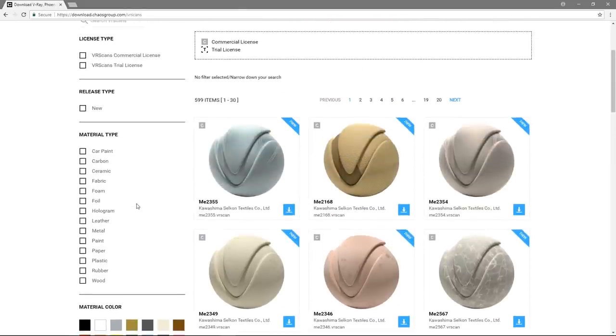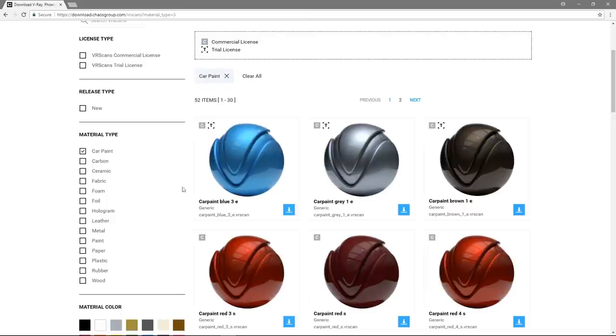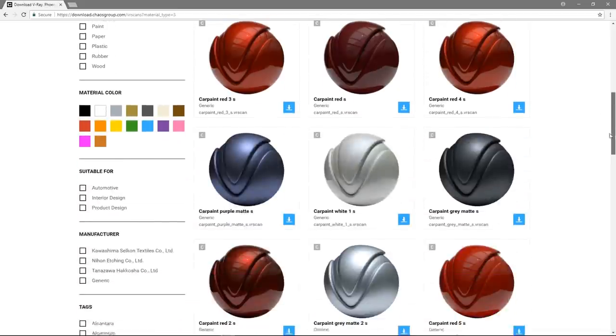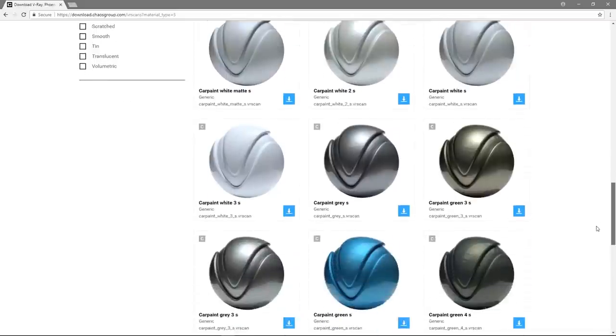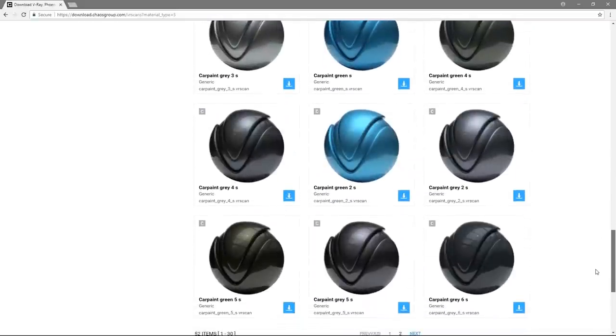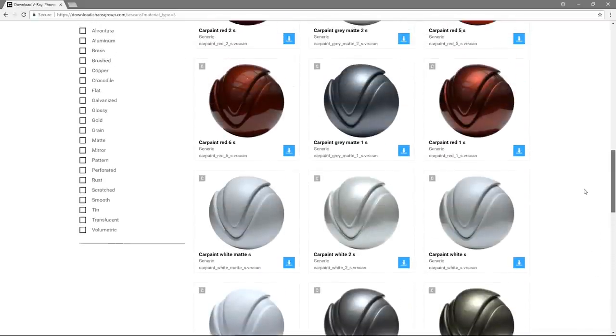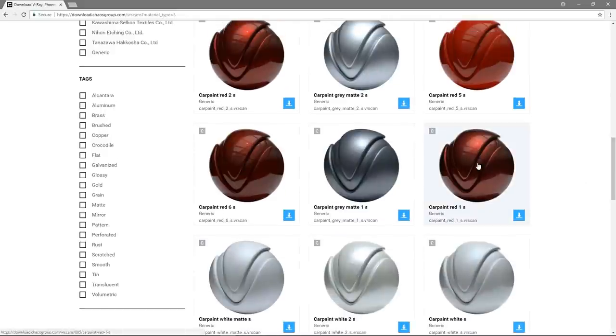Let's filter by material type and choose Car Paint. There is a list of all the car paint materials available for download in the library. Let's scroll down and choose one of the red car paints. Let's click on Car Paint Red 1S, for example.